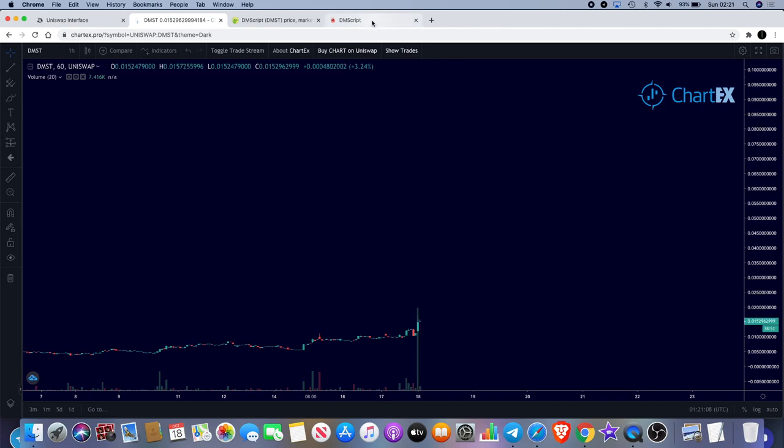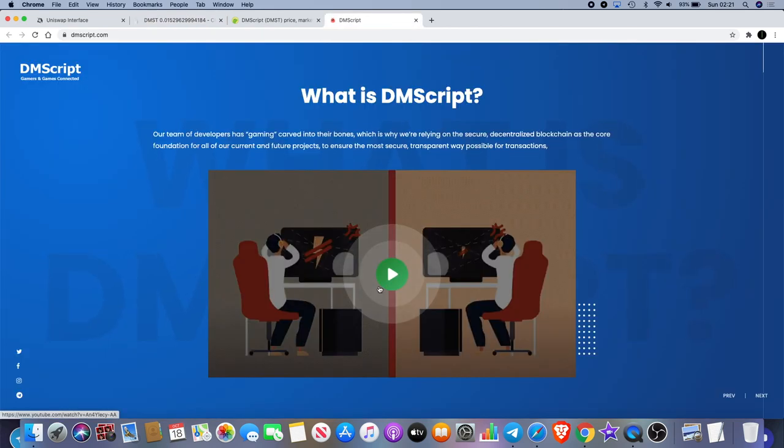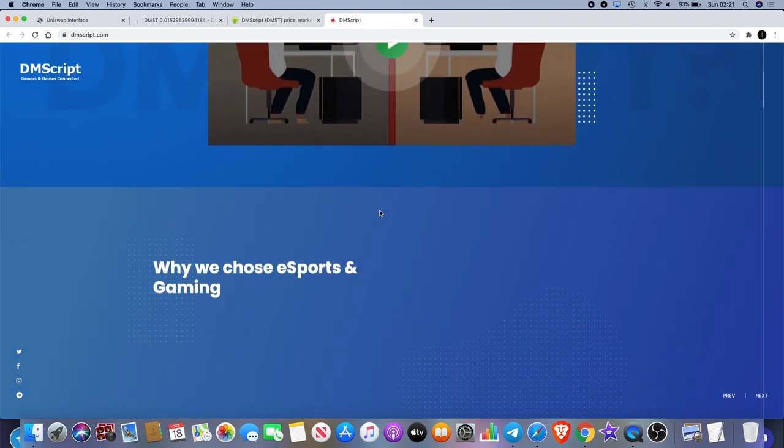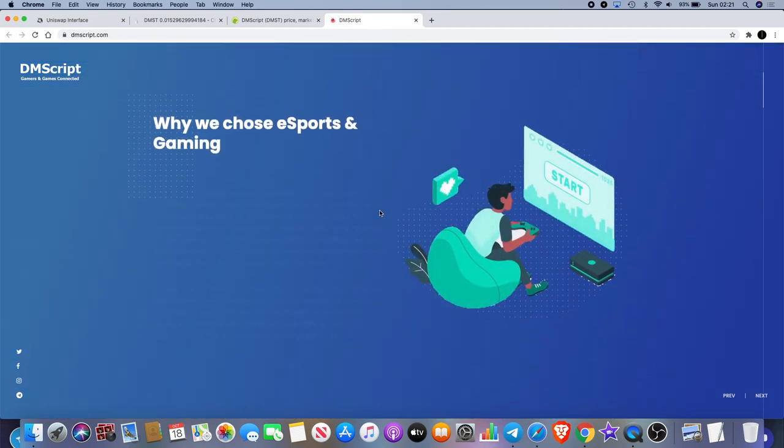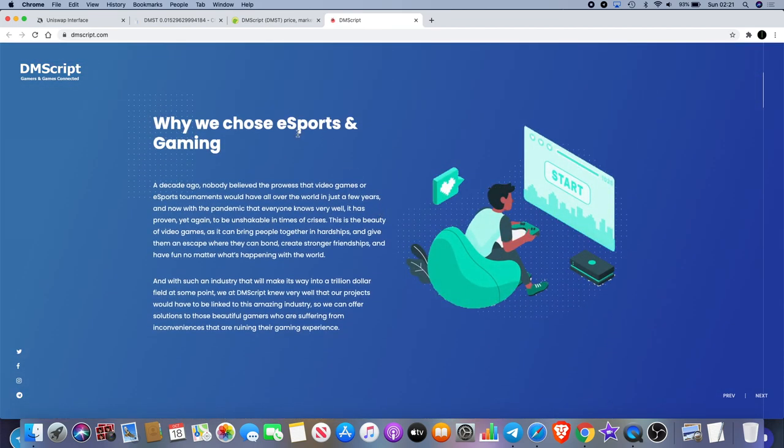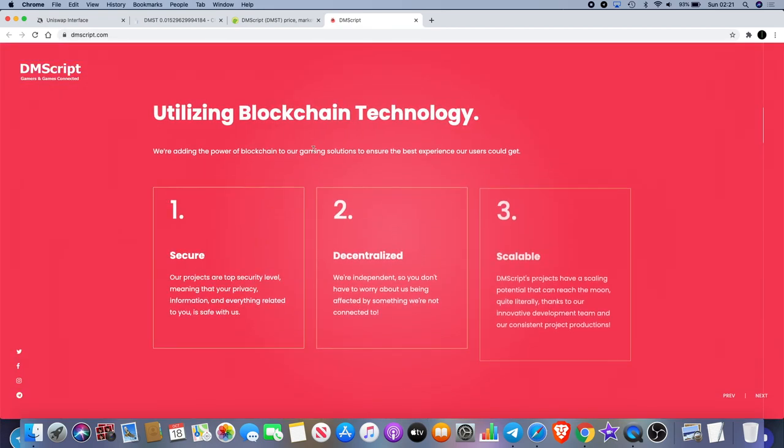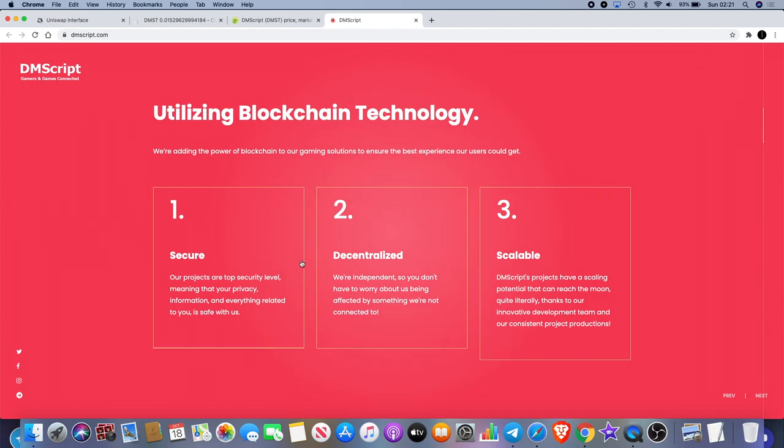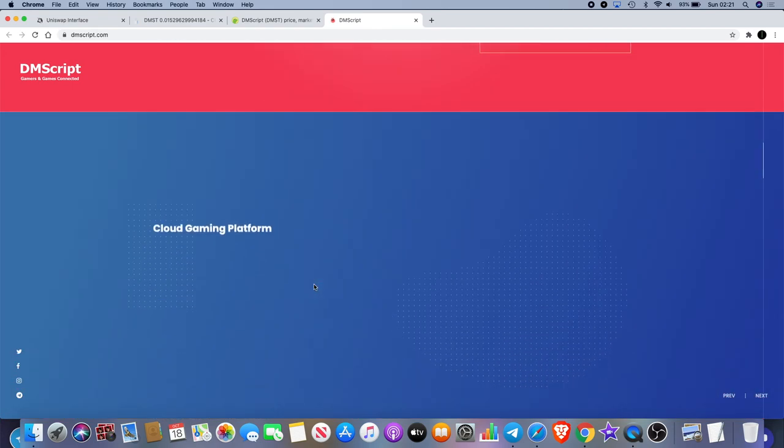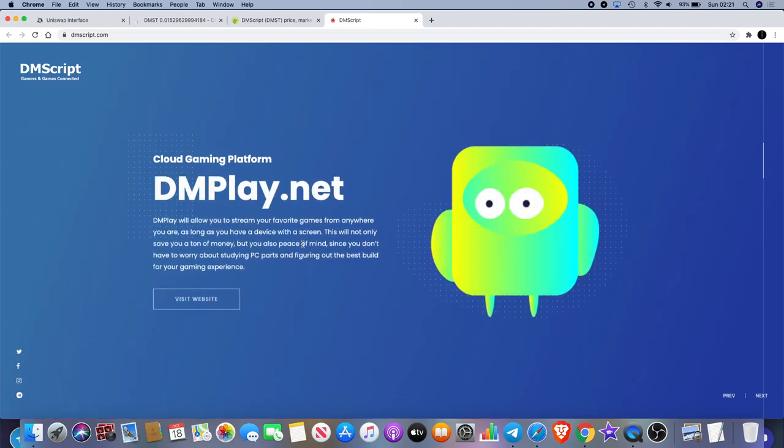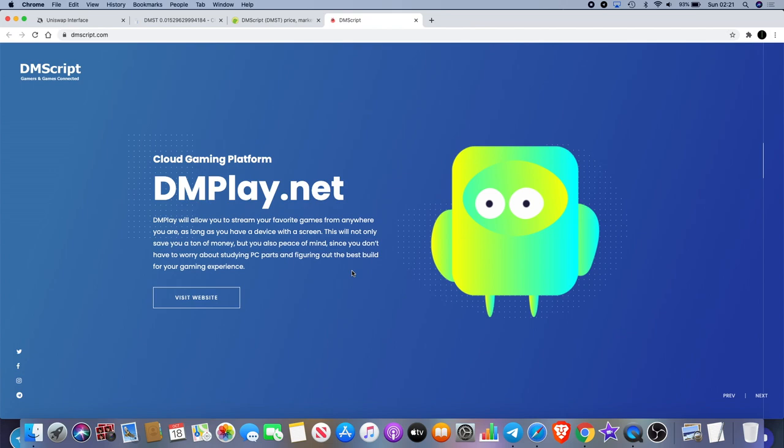That will give you access to the telegram group. There is a link in the description for that. I'm hoping that this can get some more upside in it. There is actually a little video that you can watch on the website that should give you a bit more information about it. They've obviously integrated with esports as well. It's decentralized, secure, and a scalable project. We've got cloud gaming - that's DMPlay.net which will allow you to stream your favorite games anywhere where you want as long as you've got a screen.